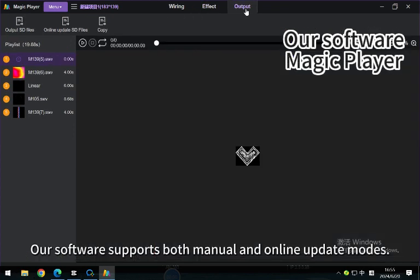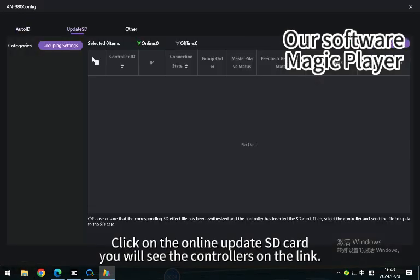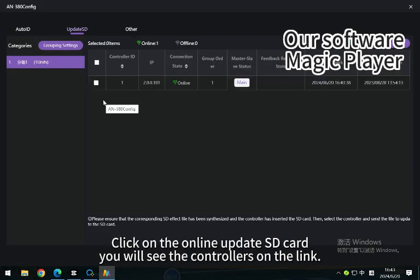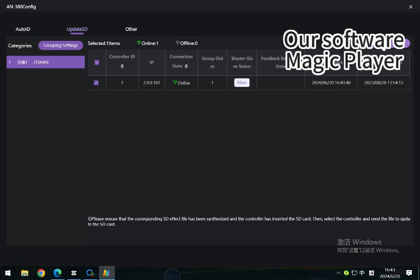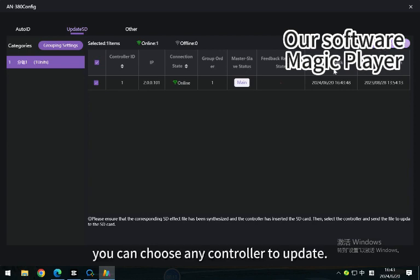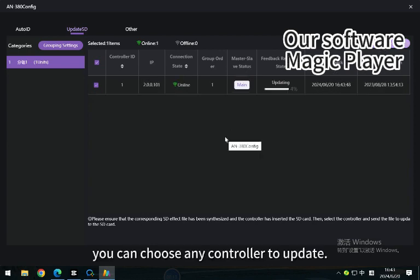Our software supports both manual and online update modes. Click on the online update SD card. You will see the controllers on the link. You can choose any controller to update.